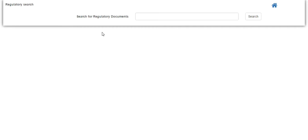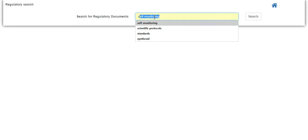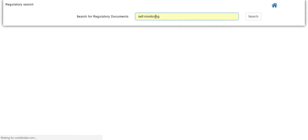On the Regulatory Search webpage, you just need to enter a simple query, in this case, self-monitoring.